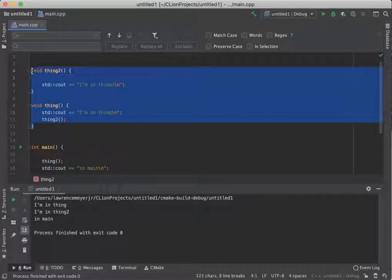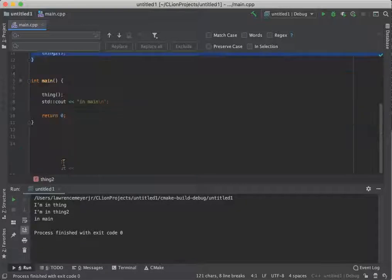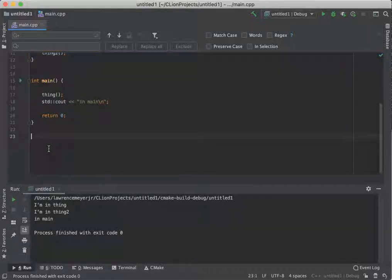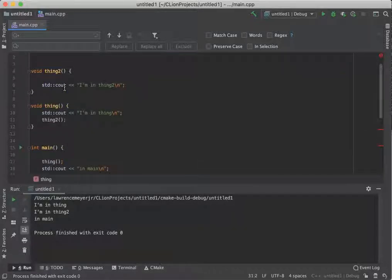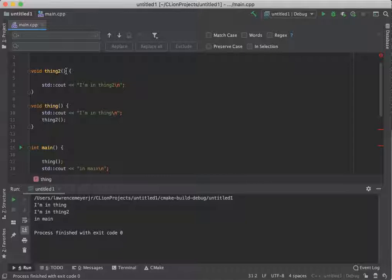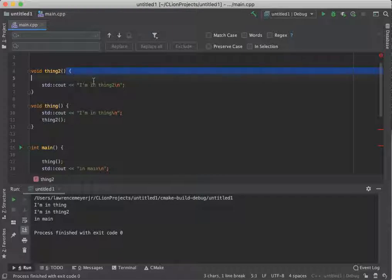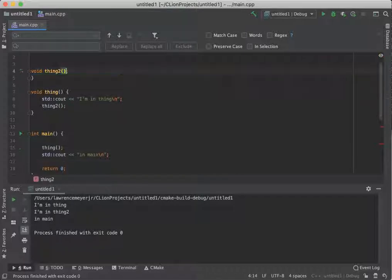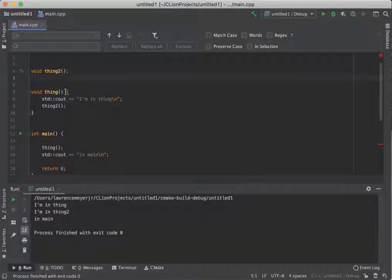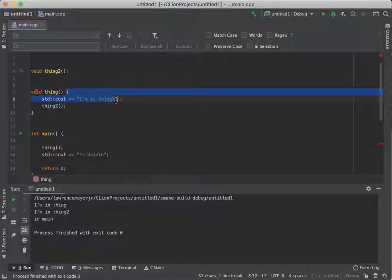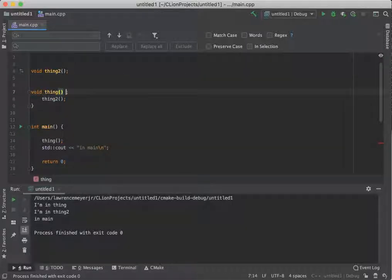If I copy all these guys, I'm going to turn these guys into prototypes. Now a prototype consists strictly of the return type, the function name, and the parameter list types, which we haven't started covering yet, but so right now it's empty.